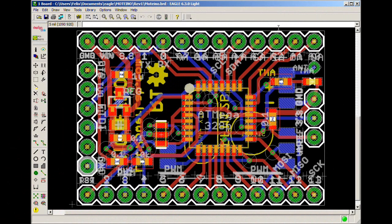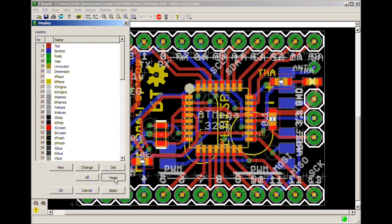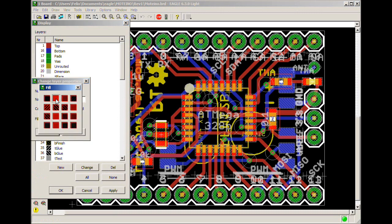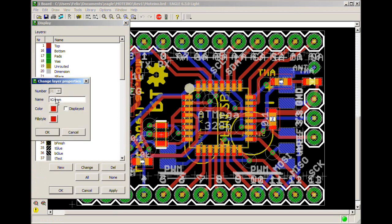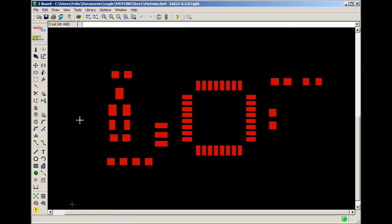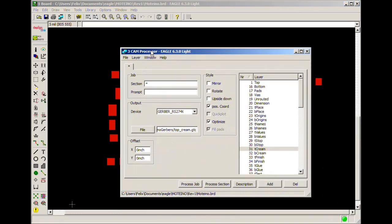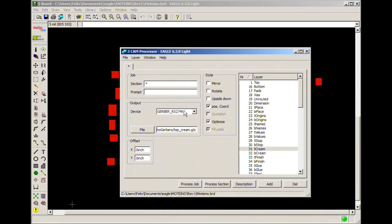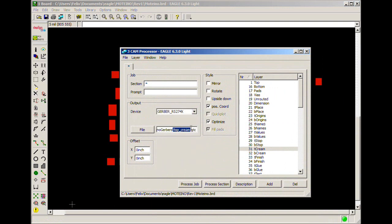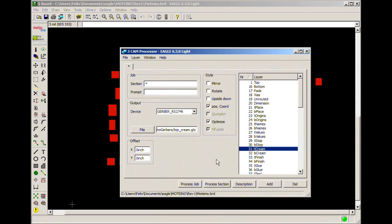I then prepare my board for printing the top cream layer and I do this by first hiding all the layers except the top cream layer which I like to give it a solid fill. I then open a cam job to create a top cream Gerber file. I make sure that there's no other layer selected.